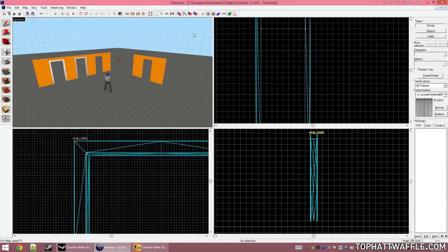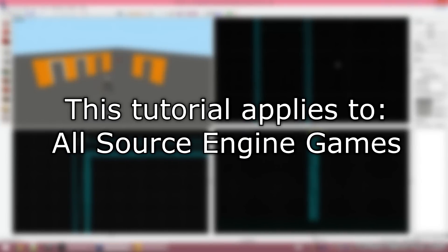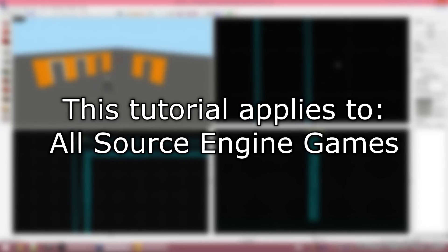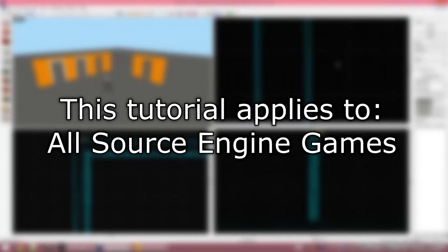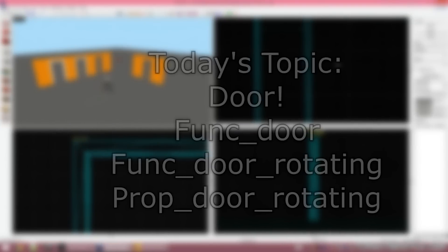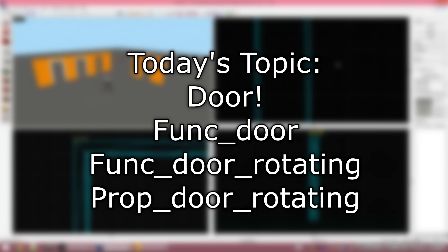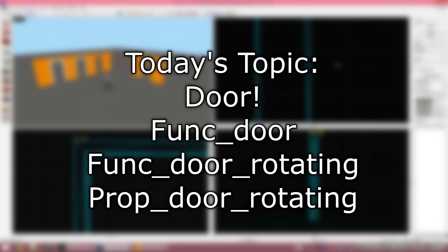Hello and welcome to the 11th Hammer tutorial in the version 2 series. This tutorial will apply to all Source Engine games. I will be using Counter-Strike Global Offensive to complete this tutorial. In today's topic, we will be covering doors in your levels.